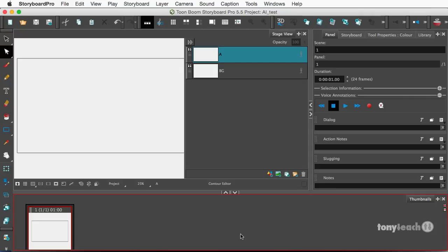What I want to show you is how to import Adobe Illustrator files so you can edit them and actually use them in Storyboard.